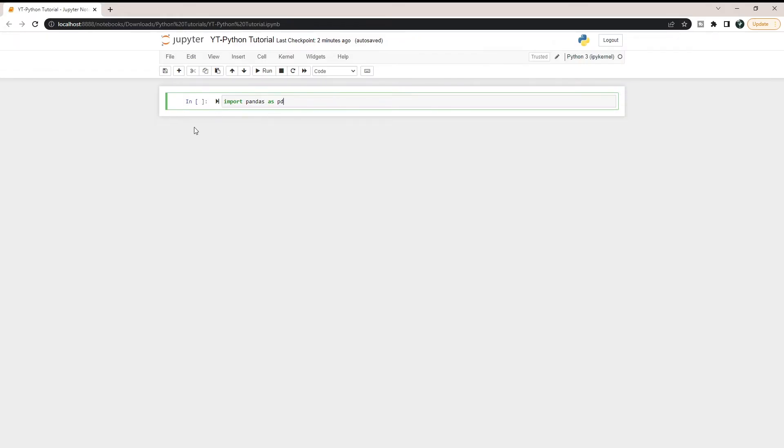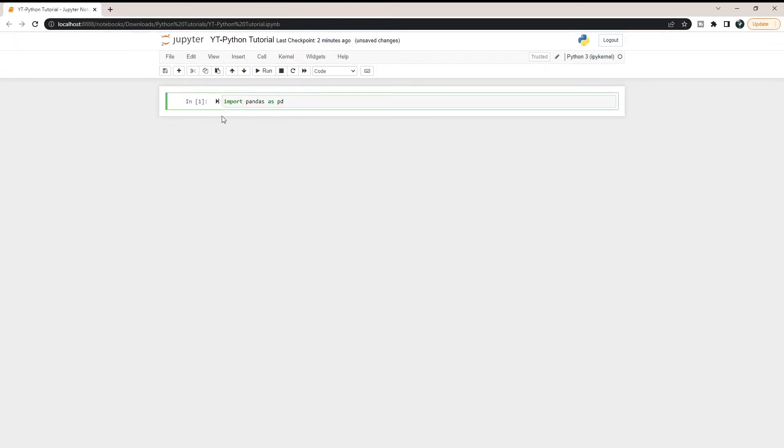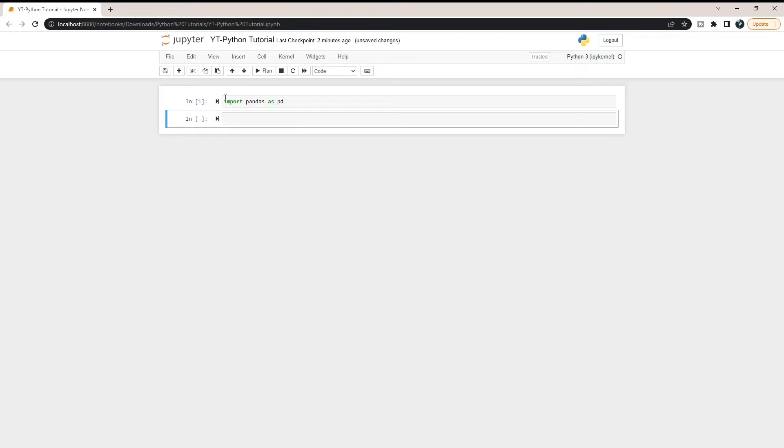We're going to import pandas as pd. This pd doesn't have to be pd, but that is the typical naming convention for pandas. When we run this, it's going to import it and it's going to be done. There's nothing below it. We can write escape b to import a new line of code below it.